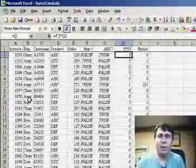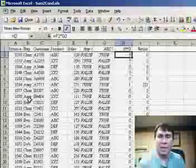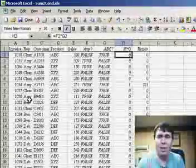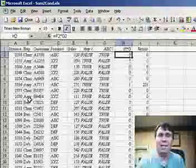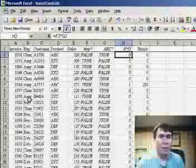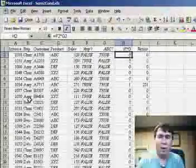And then we learned yesterday that instead of combining those with an AND, we can actually multiply the result in F by the result in G and get a 0 or a 1. 1 meaning they're both true, 0 meaning one of them is false.